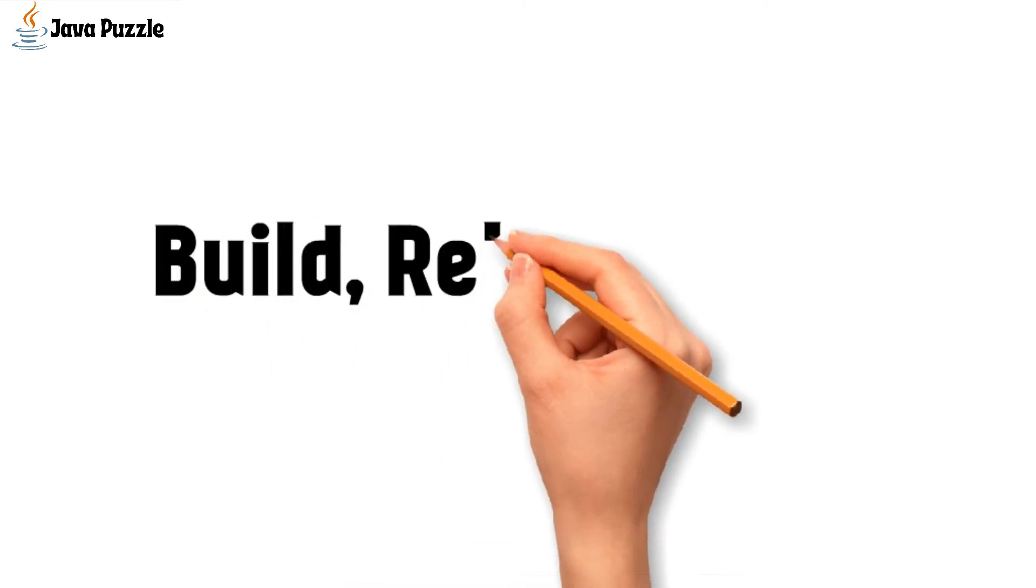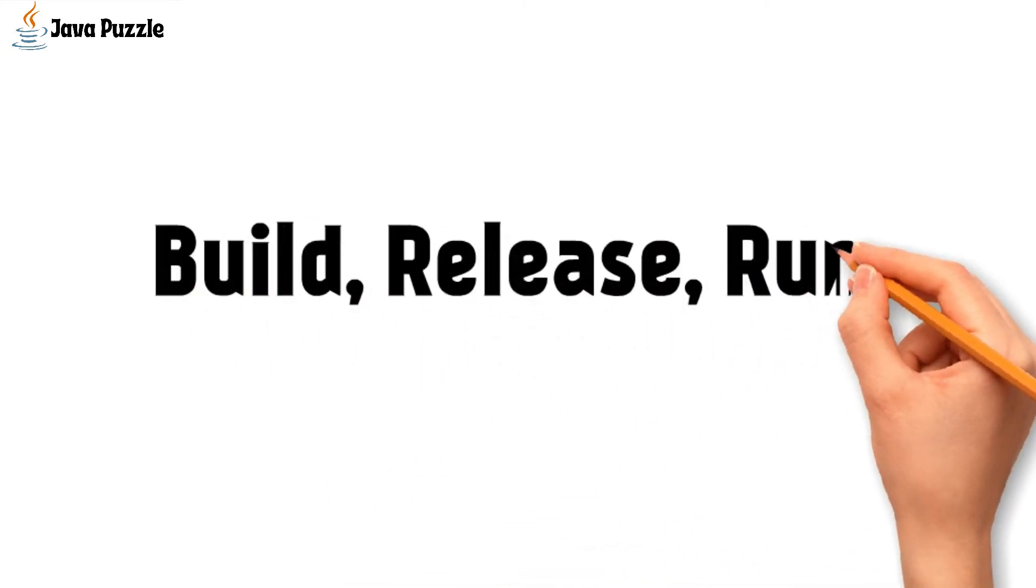Then build, release, and run. Separate the build, release, and run stages. In this way, the only way to change the application code is to either initiate a new build process or rollback to the previous version.